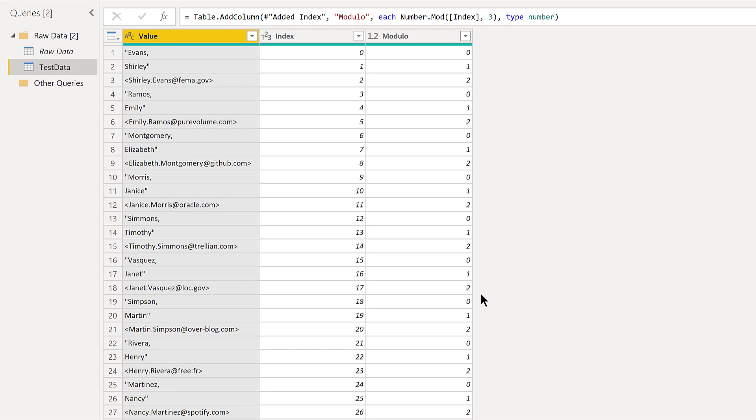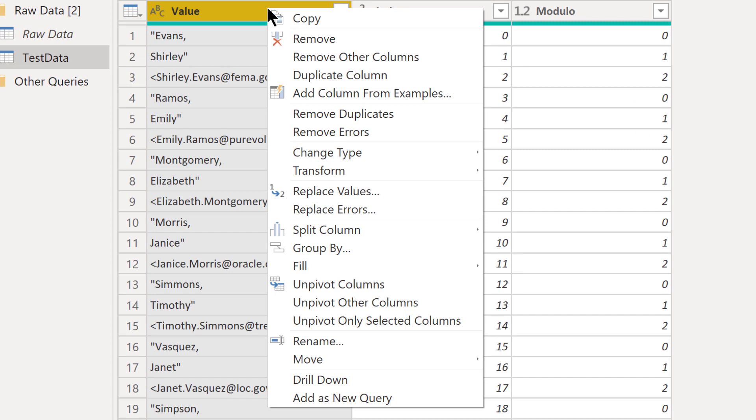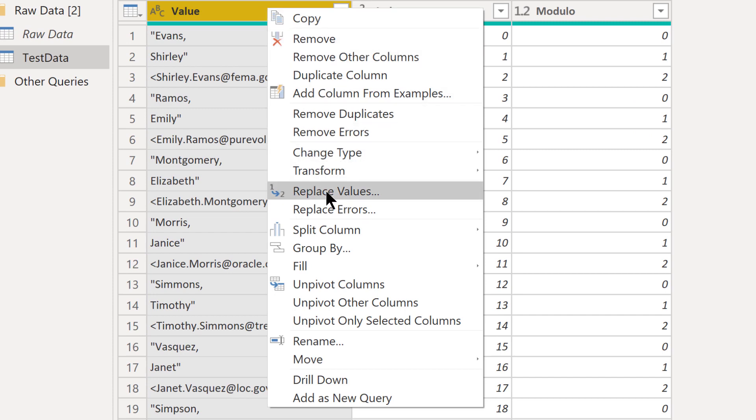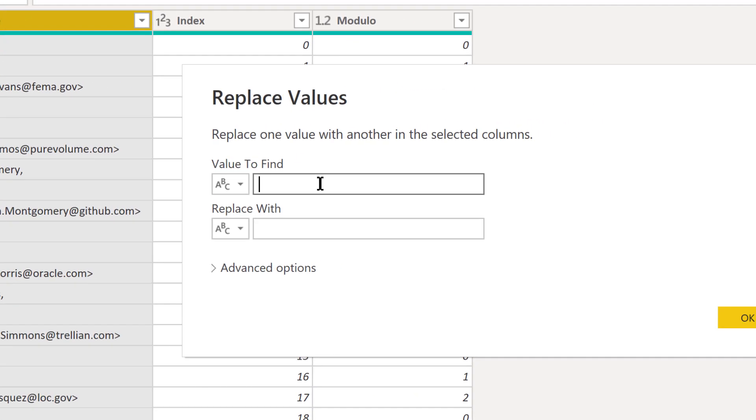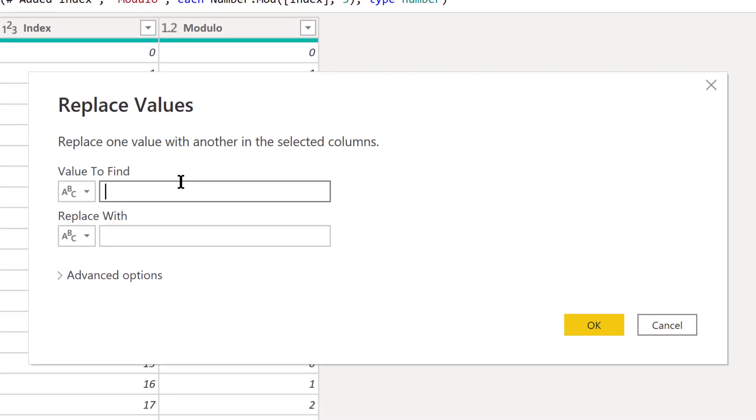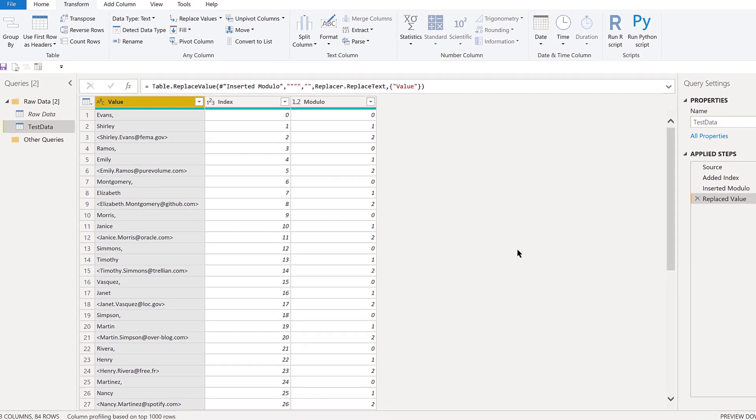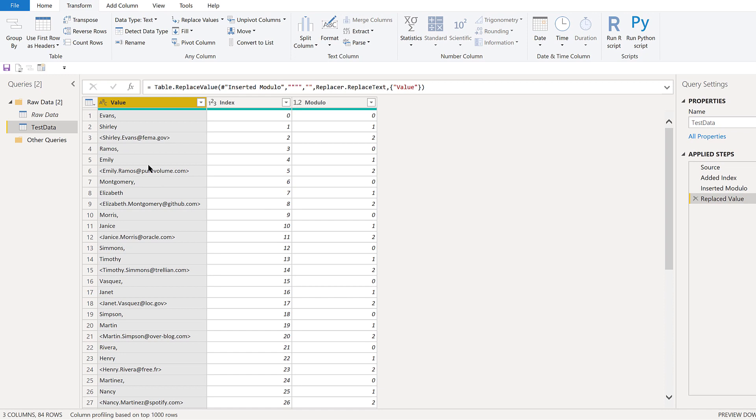Before we do, while we've still got all these values in the same column, let's clean these up. There's two ways we can go about this. One is we can do replace values. For example, for the quotes we can just put quote in there and replace with nothing, and it'll clean those quotes out. We could go through and do that for the commas, the brackets on either side, but there's a way we can do this all at once and save some steps.